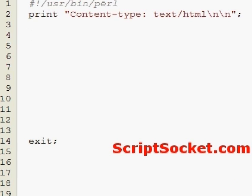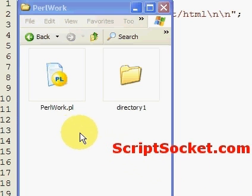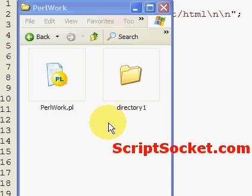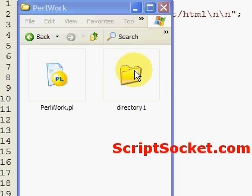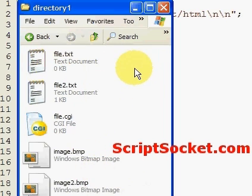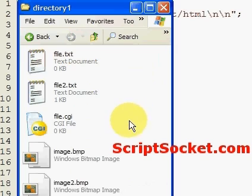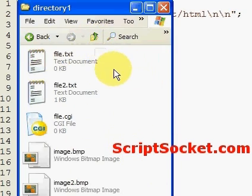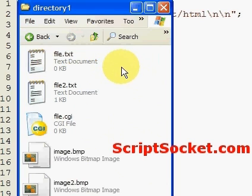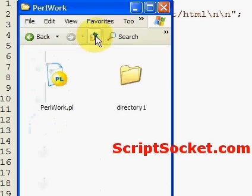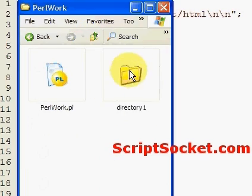Perl Tutorial Part 33: File Test Operators. In our work directory here we've got our script, our folder, and some files. File test operators can retrieve information about files and directories. The first one we can check is whether a file exists or not, or whether a directory exists.